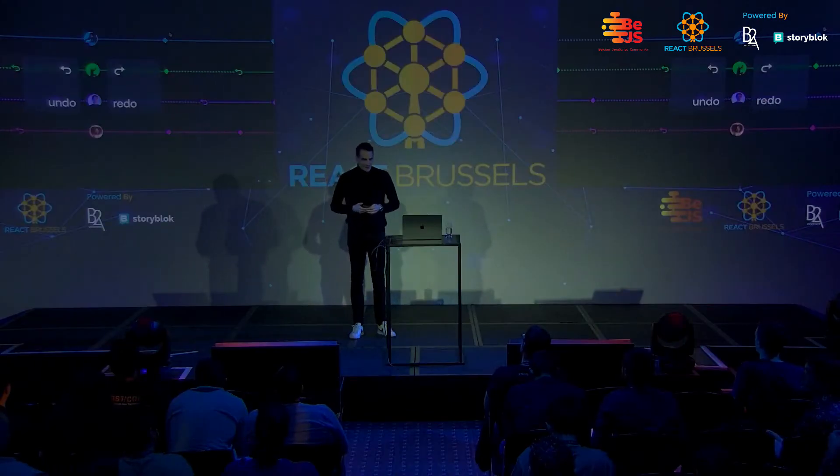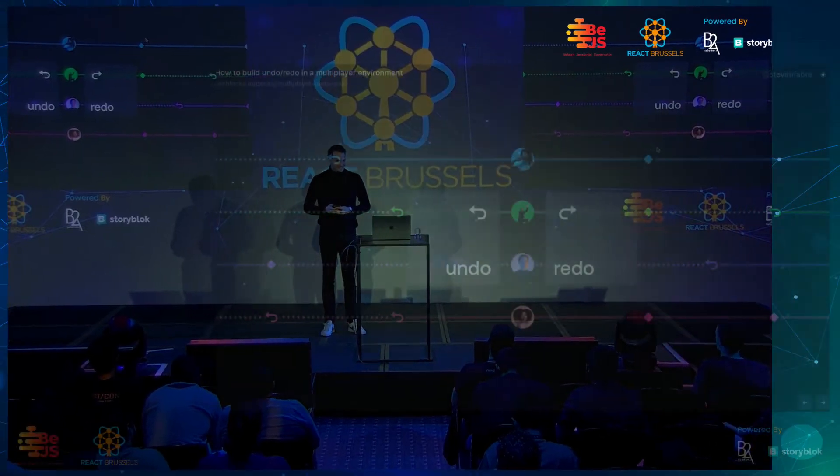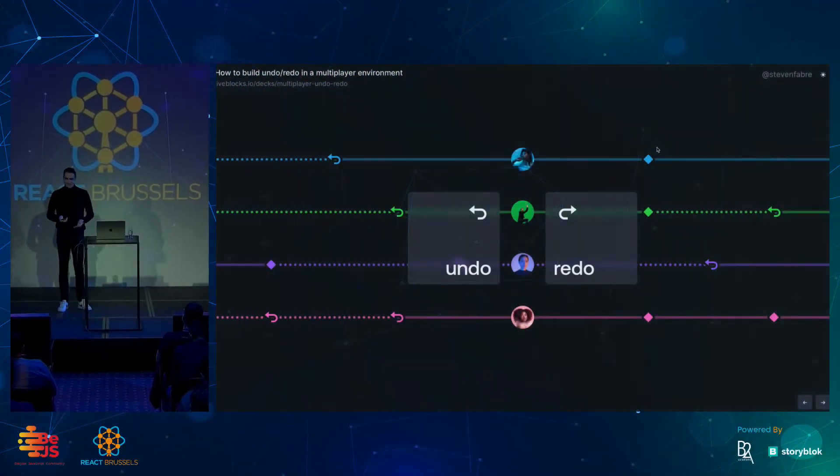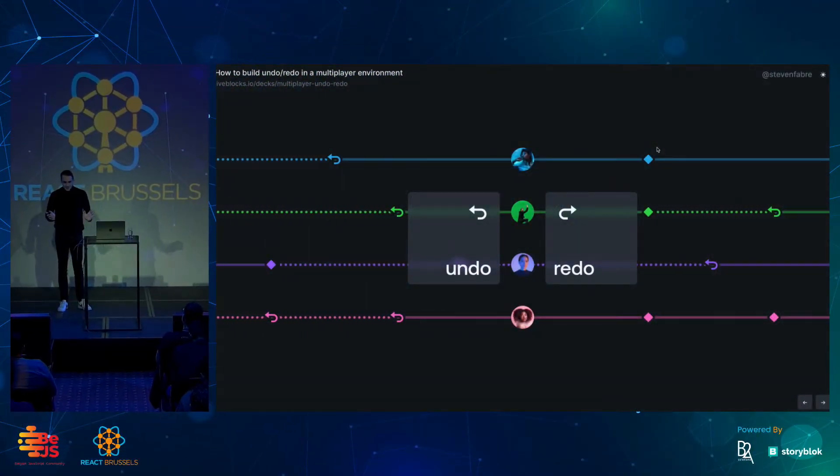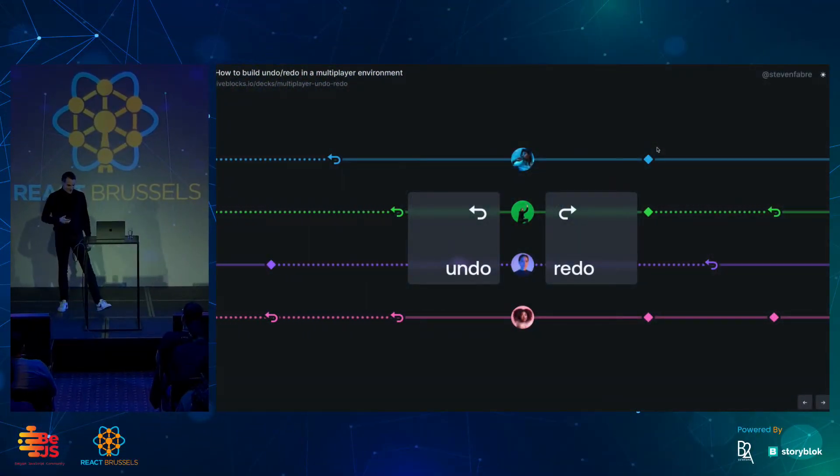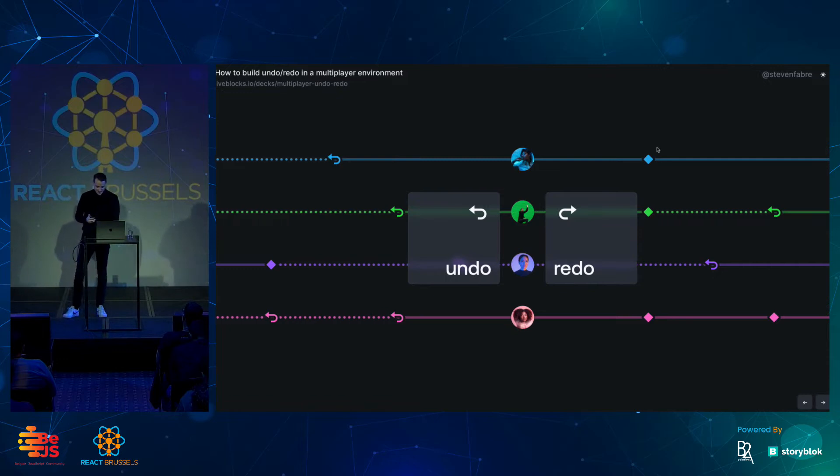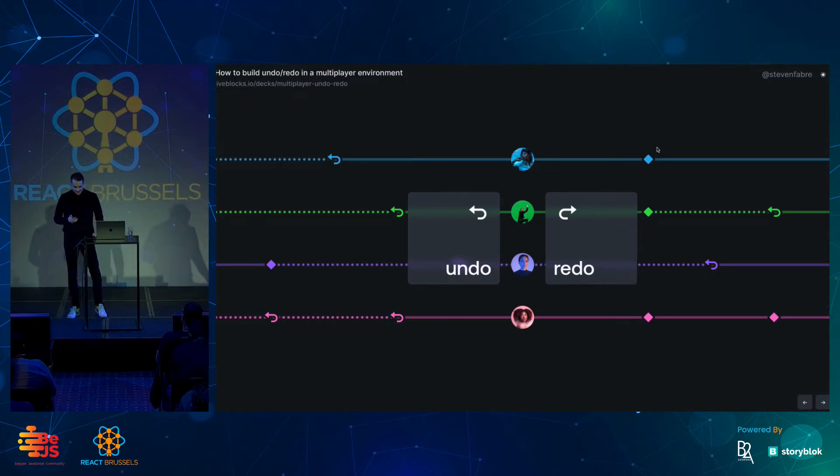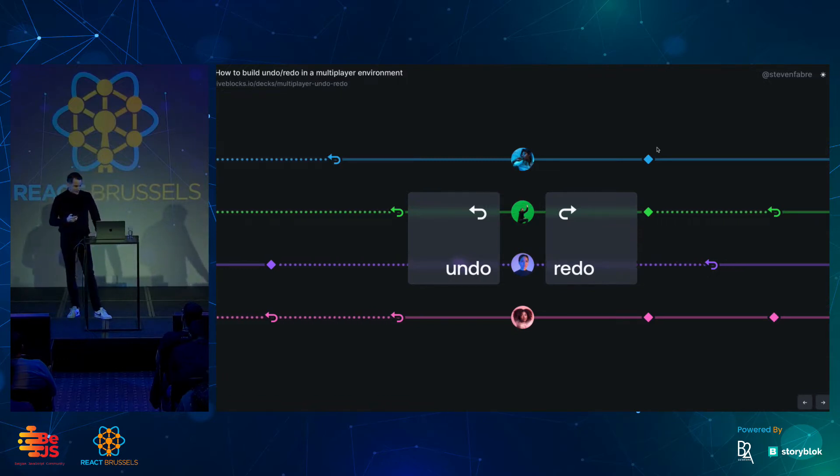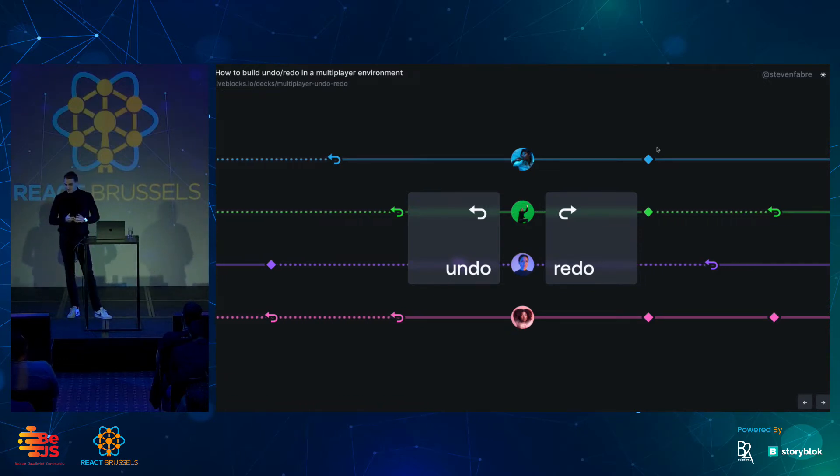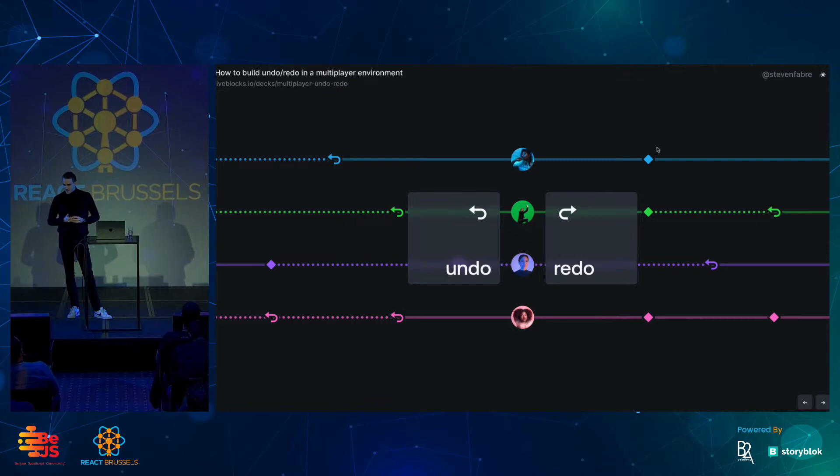Hi, Brussels. How are you doing today? Good. Some energy? Are you a bit tired after lunch? It's been a few talks before me, so I hope you're energized. This talk is going to be a little bit interactive, so I hope you will like it.